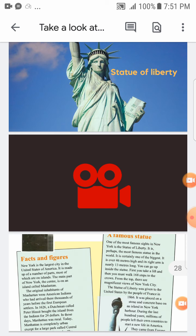What do I know about the subject? This is to express your background knowledge about the subject — what do you know about New York City and the USA?